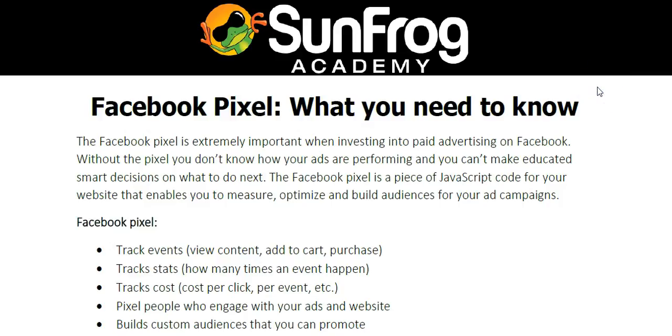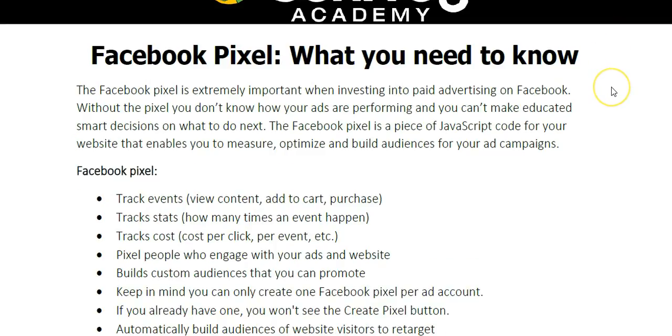Hello, this is Jason Ledbetter with the SunFrog Academy. In this training video, you're going to learn about the Facebook Pixel and everything you need to know about it.